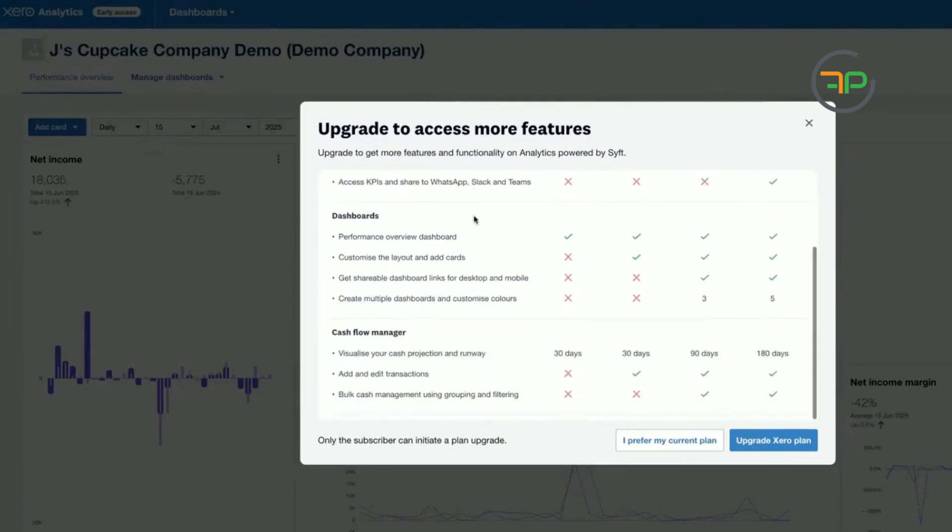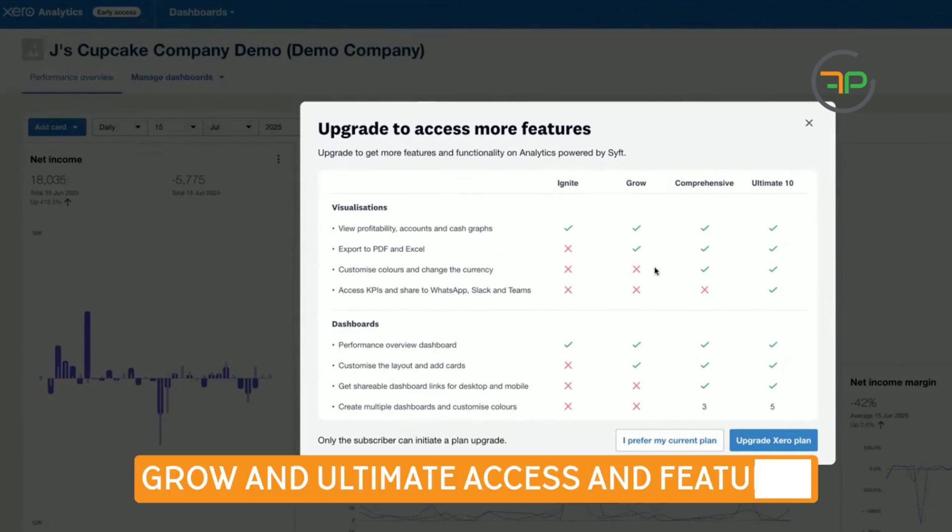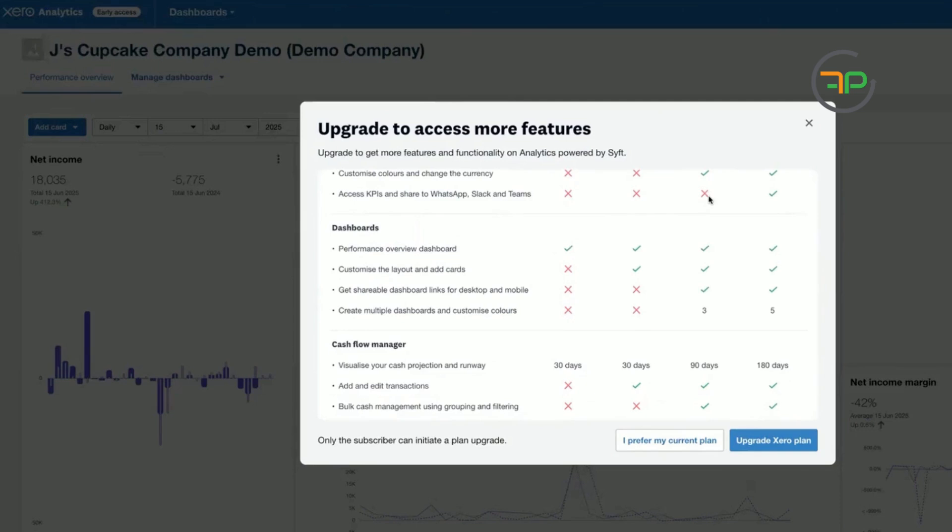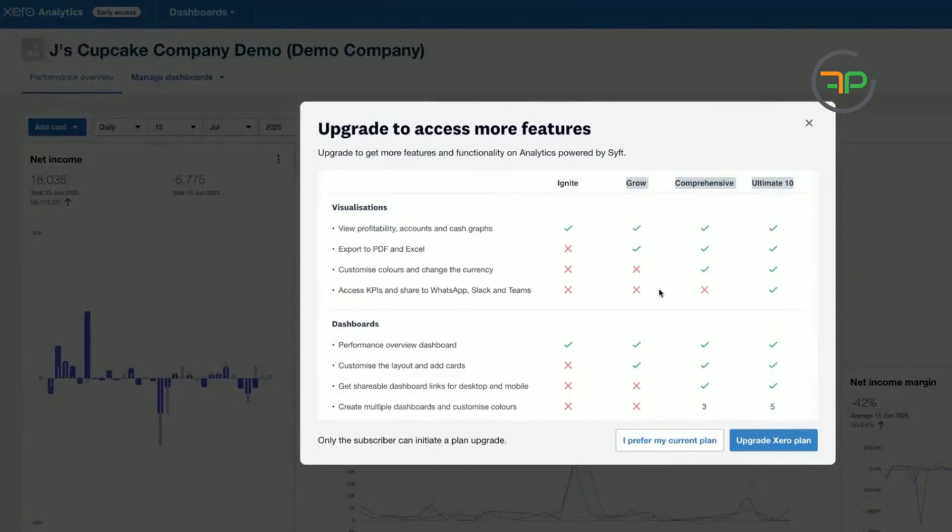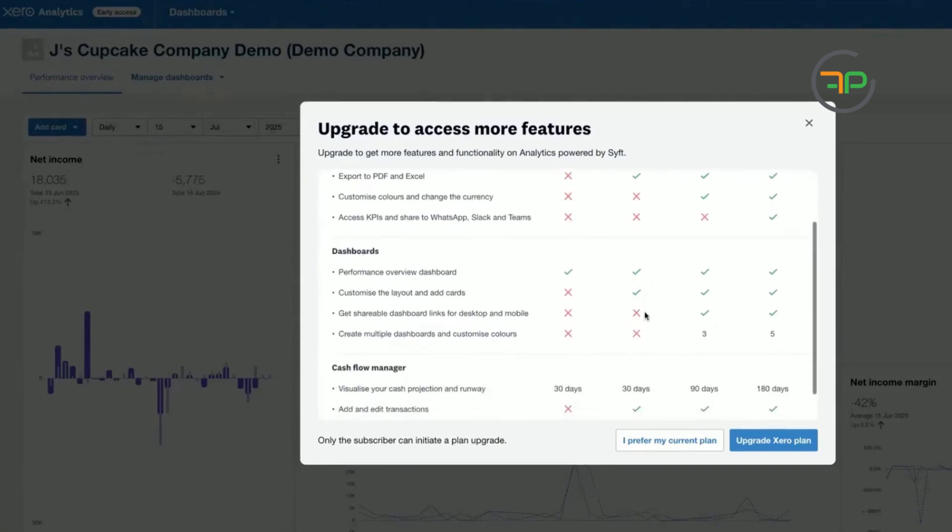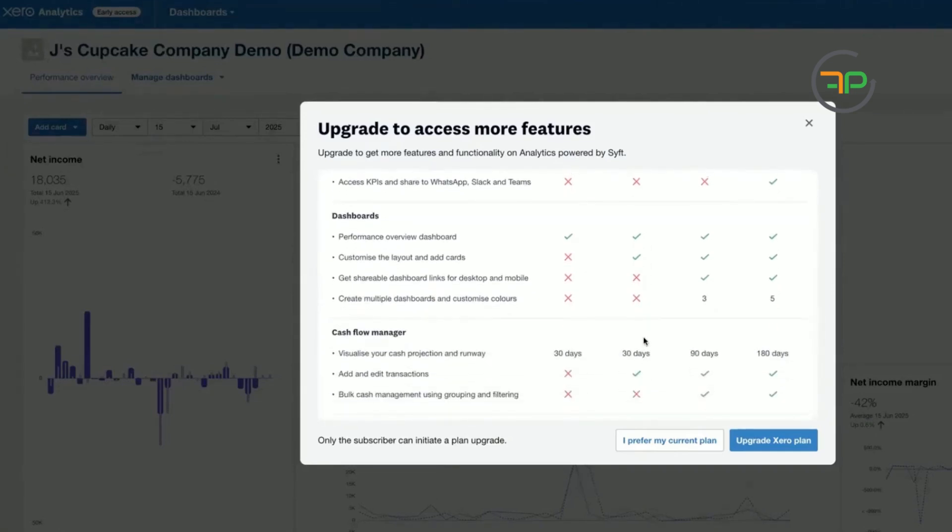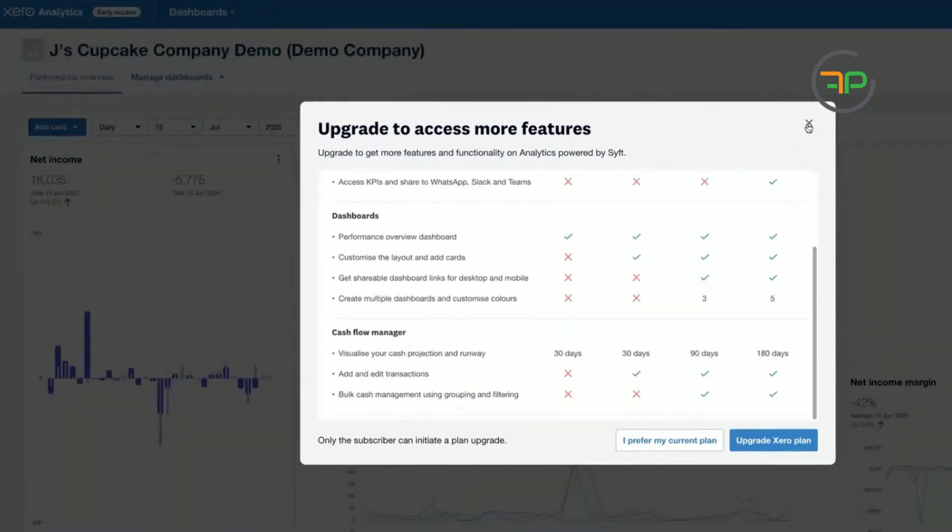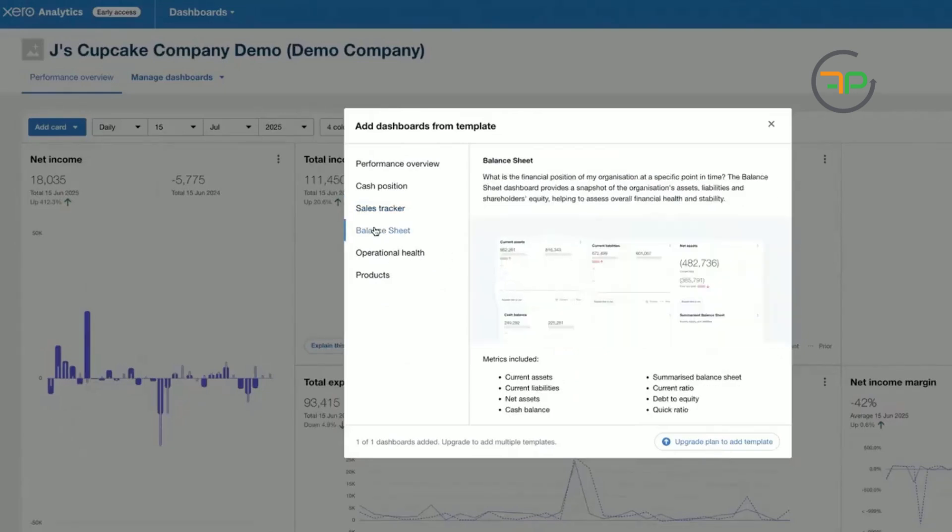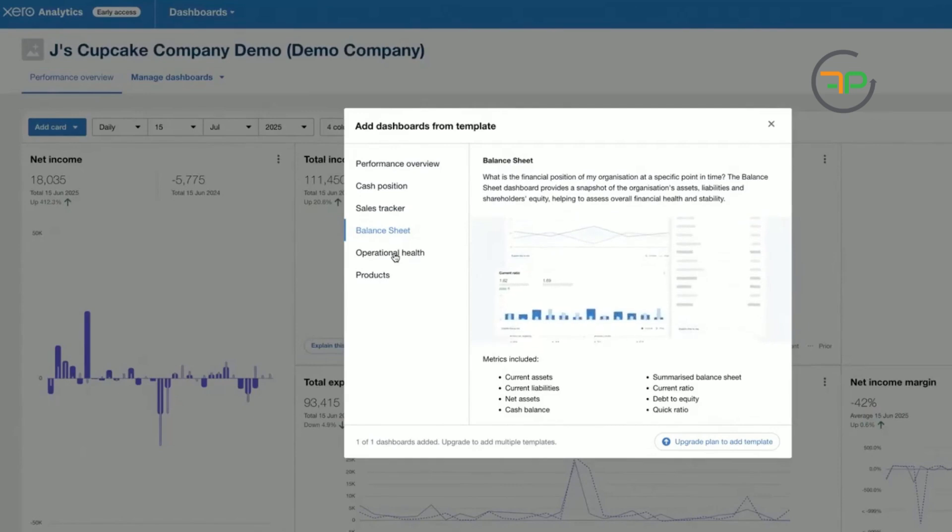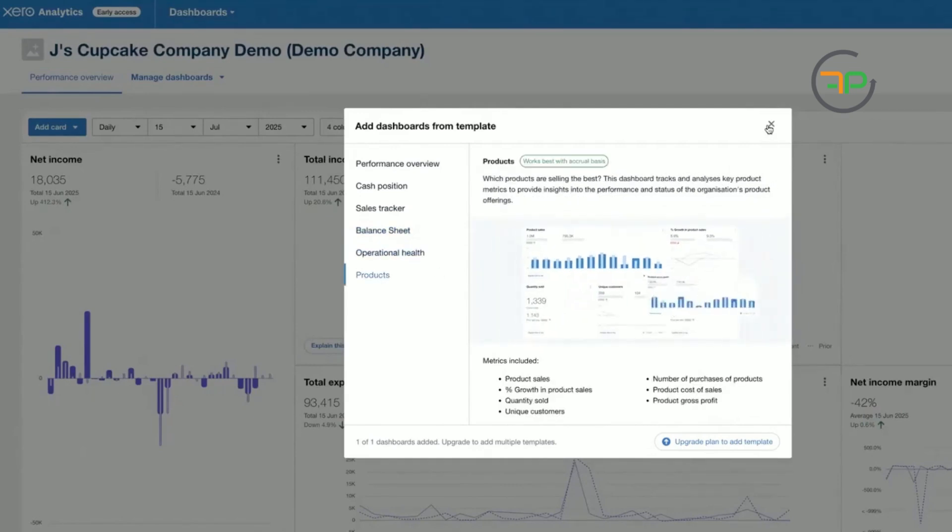So the client I'm using this on at the moment is on Grow, so it can't do everything. You can have everything in Ultimate. And then you can have in Comprehensive, you can access everything except for access KPIs and share to WhatsApp, Slack and Teams. And then Grow, you can do everything except for customizing color, change currency, access KPIs. Again, I think you come here and see what exactly works for you and your clients. Okay. So we won't change anything right now because obviously under client subscription, you can have operational health products, etc.